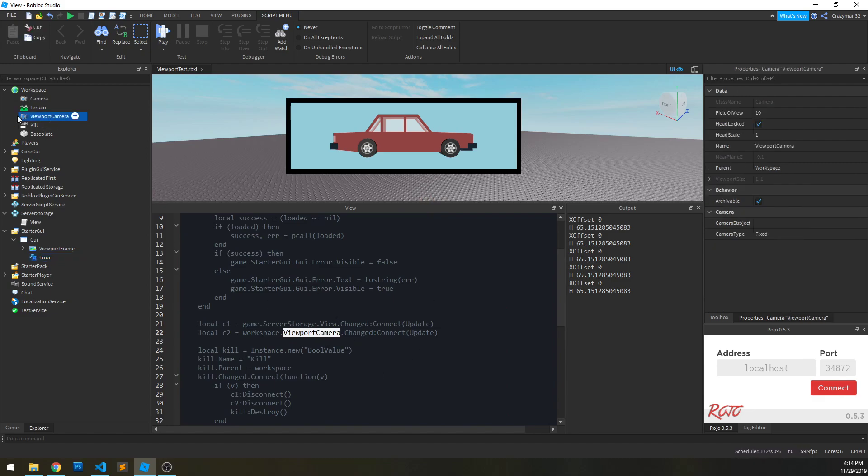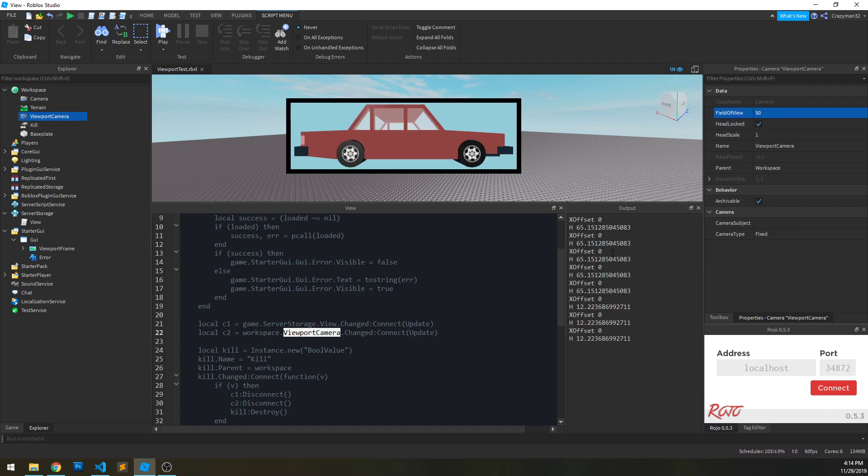For instance, I have the viewport camera. If I change the field of view, I have the script run again as well.